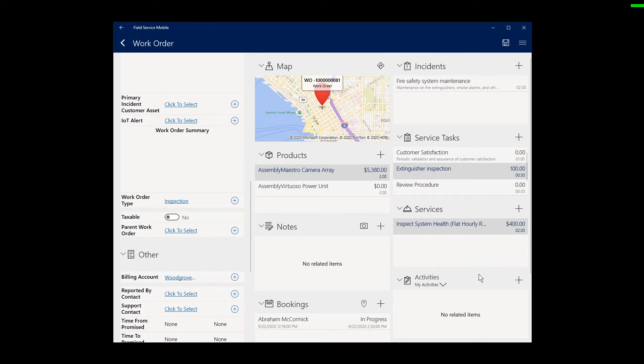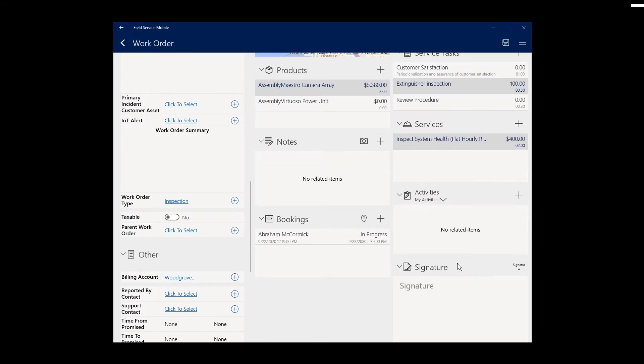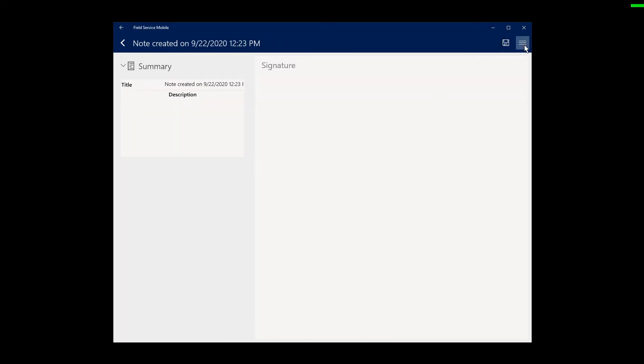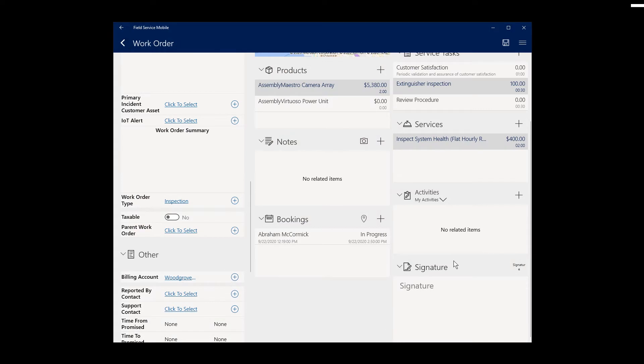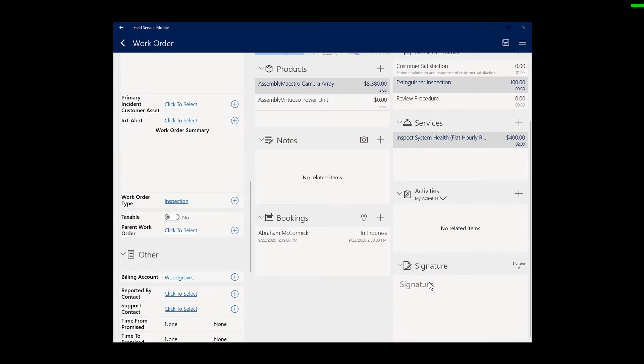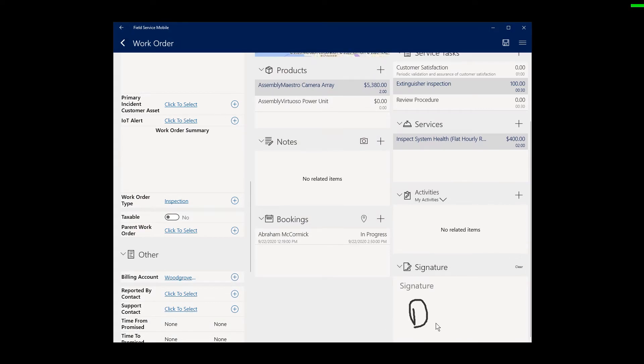Another important feature is the ability to attach pictures, videos, and audio recordings directly to the work order. This helps to build service history for the customer and for internal purposes. After work is performed, the customer can sign off with a digital signature from the work order form.